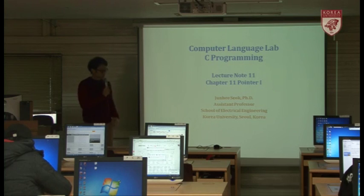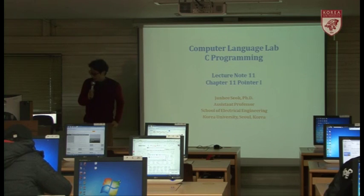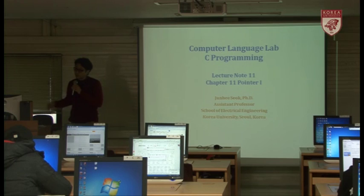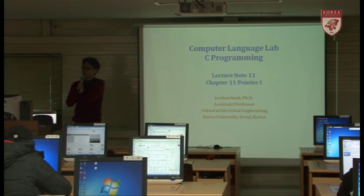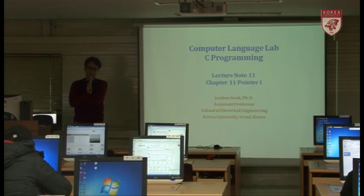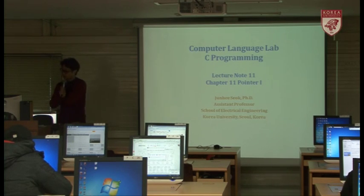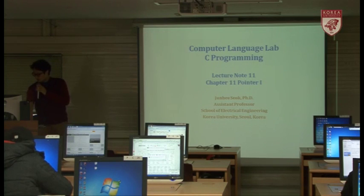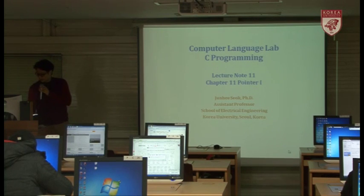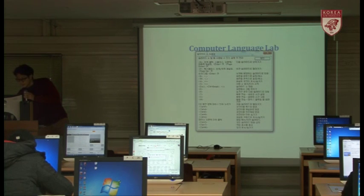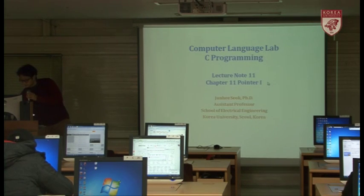From today and for the next three weeks, we're going to discuss pointers in C. Pointer is one of the most unique and important features of the C programming language.